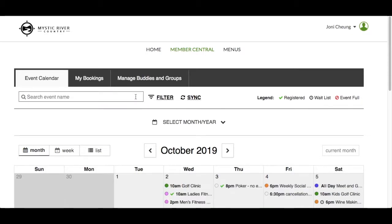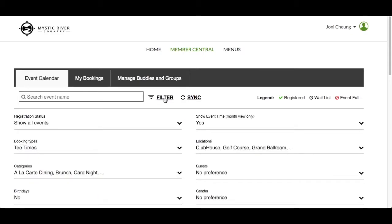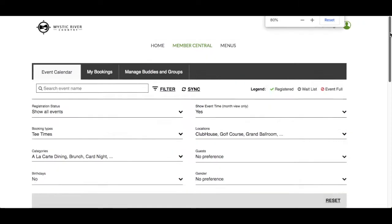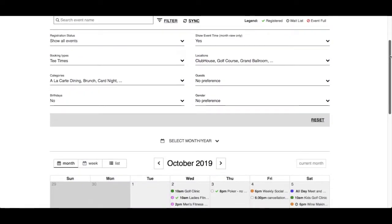Click Filter to show additional filter options. To better demonstrate this section, we're going to zoom out so that we can see the filters and the calendar at the same time. As you change the filters, the events will appear accordingly.